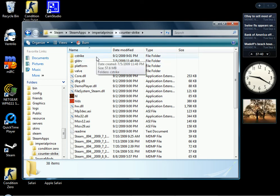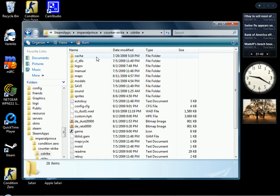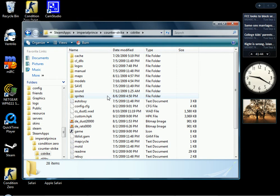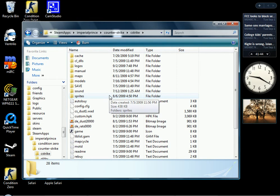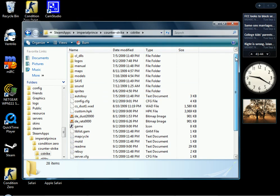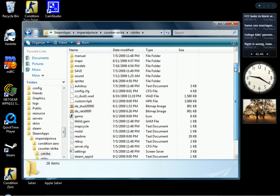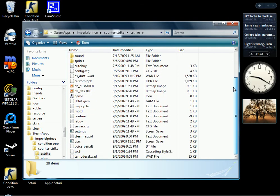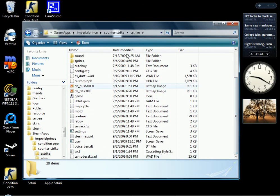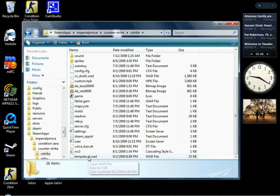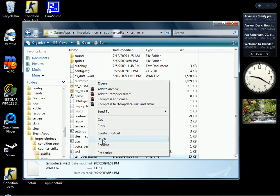After that, you want to click on C-Strike. After C-Strike, you want to put your image in, but before you put your image in, you got to look to see if you guys got an old temp decal.wod file. See, it's right here.